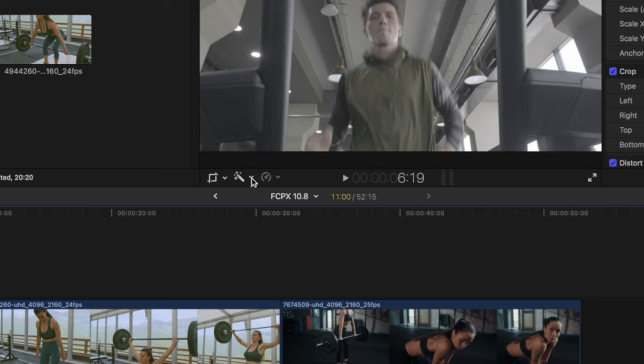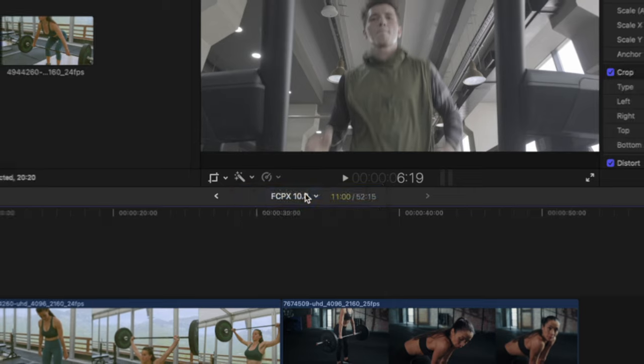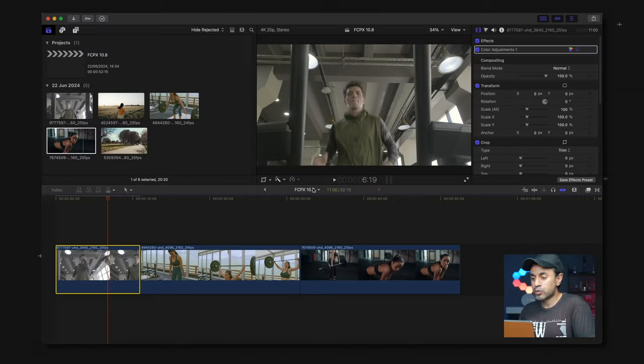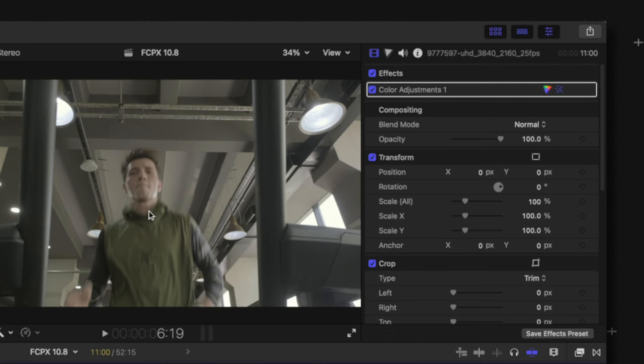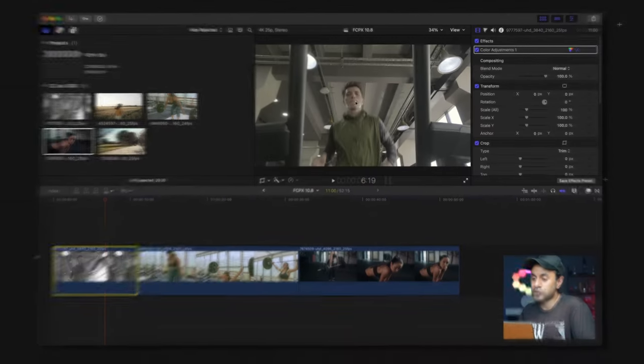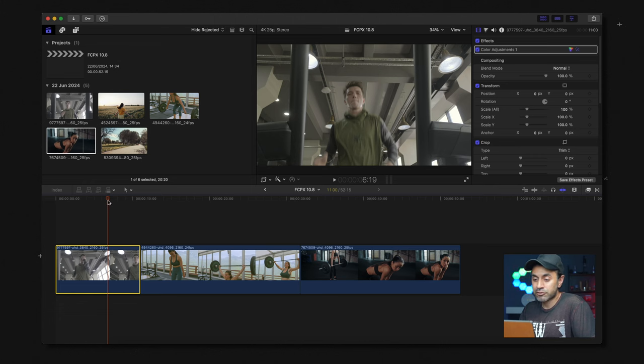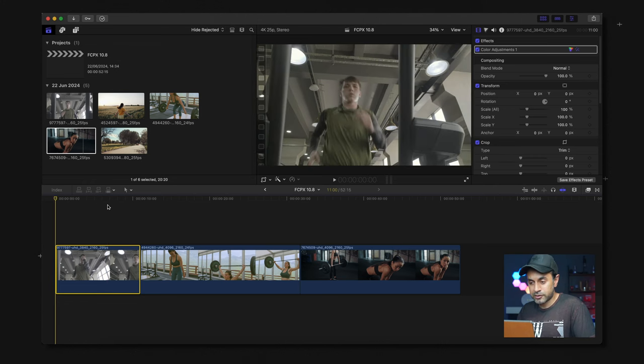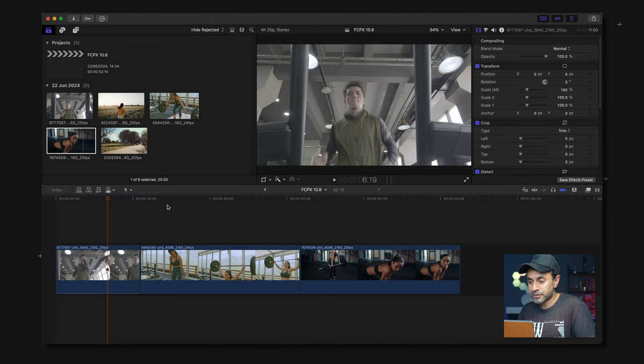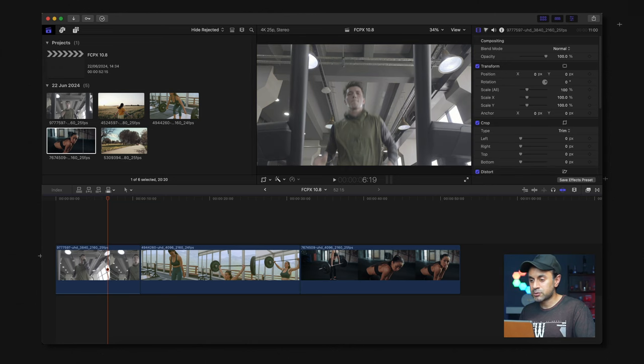All you need to do is select the clip. Just underneath the preview you have the magic wand button there. If you drop that down you have this option called enhance light and color. As soon as you select this it will add the effect and in the inspector panel on the right hand side you can see the color adjustments one has been added and just from the outset you can see it's now so much clearer than the actual video footage that you had on the clip. So if we just undo that and you can see the difference, that's with the effect and this is without the effect.